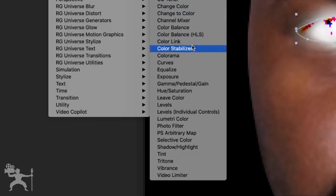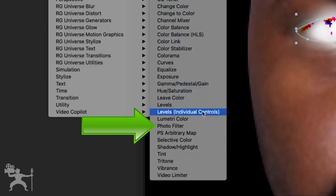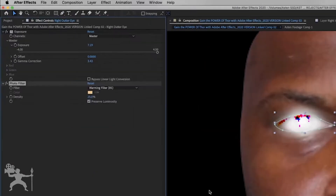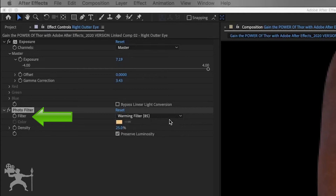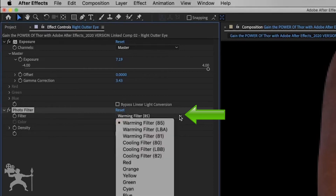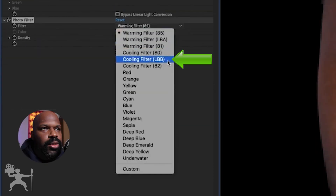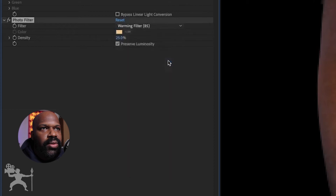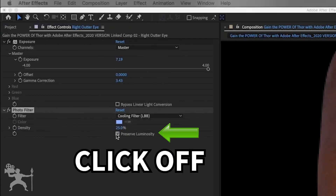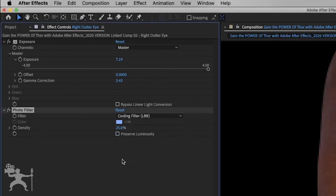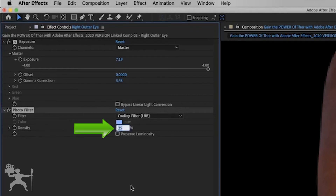Go to color correction, go down to photo filter. What we're going to do is change the filter to cooling filter LBB. Click off the preserve luminosity, and the density will change from 25% to 100%.